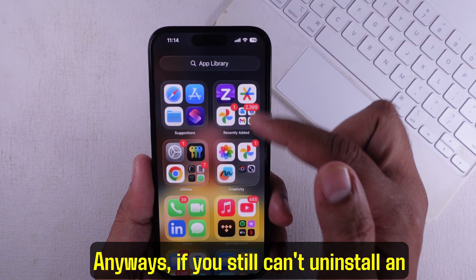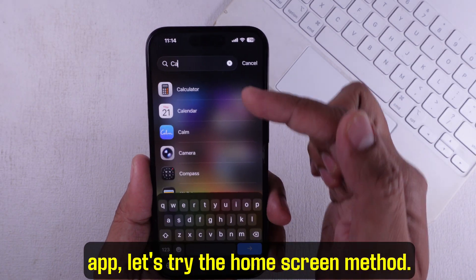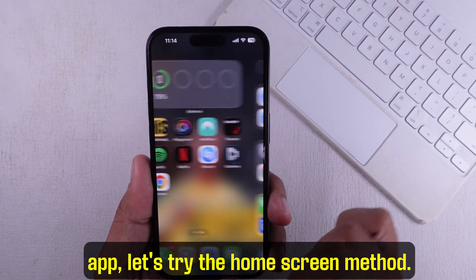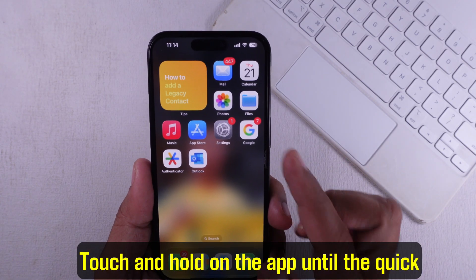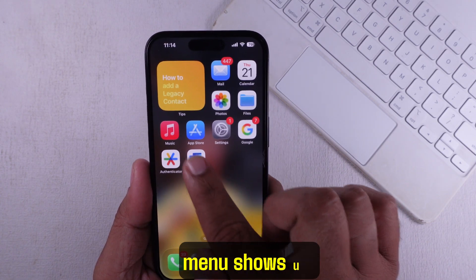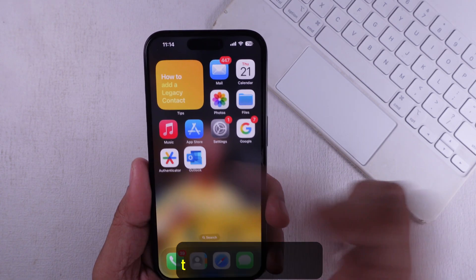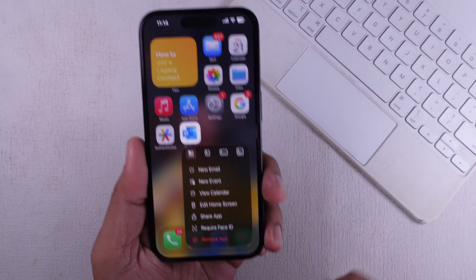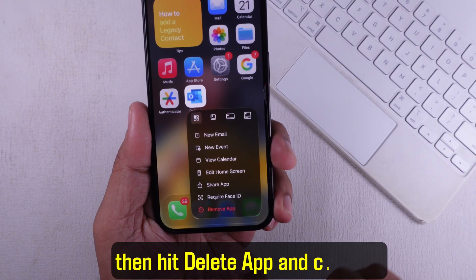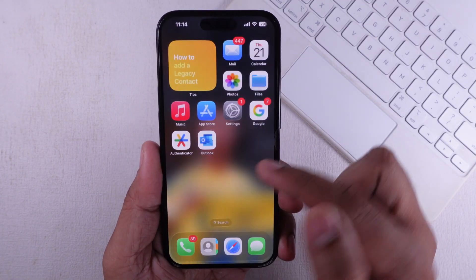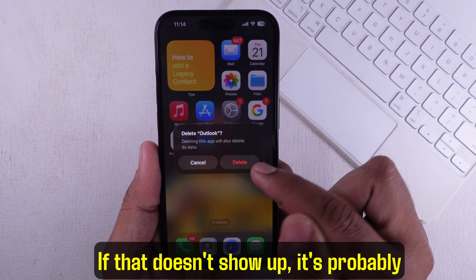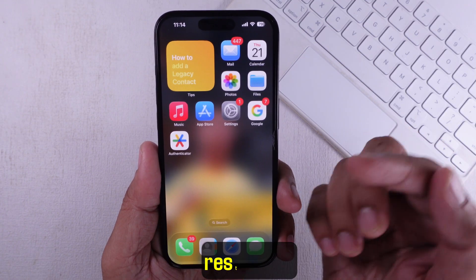If you still can't uninstall an app, let's try the home screen method. Touch and hold on the app until the quick menu shows up, tap Remove App, then hit Delete App and confirm. If that option doesn't show up, the app is probably restricted.